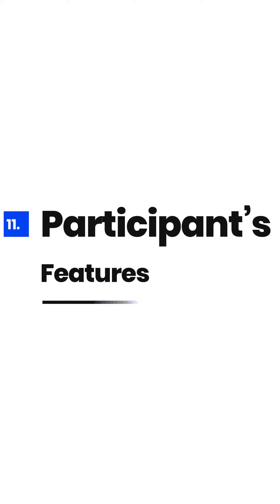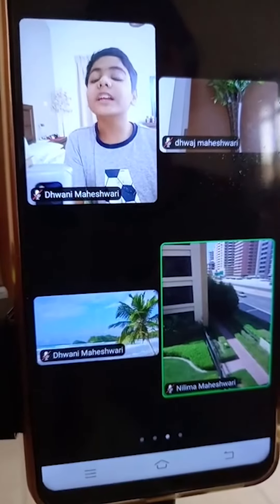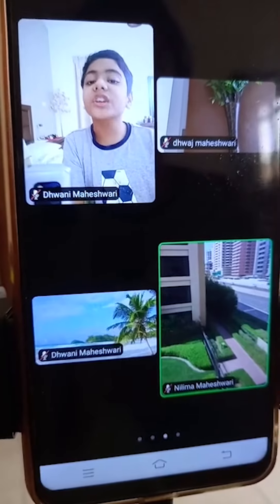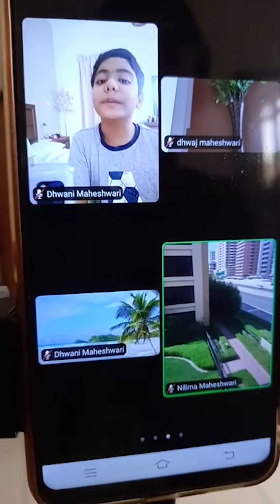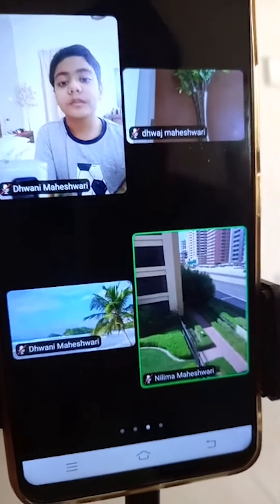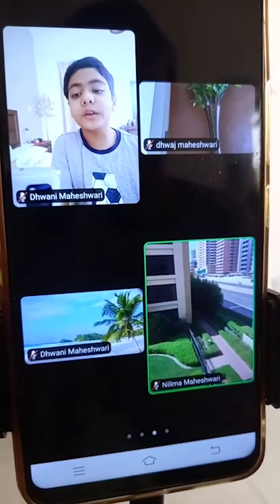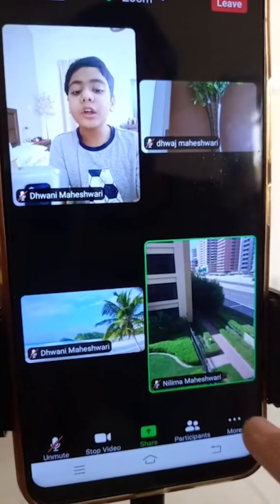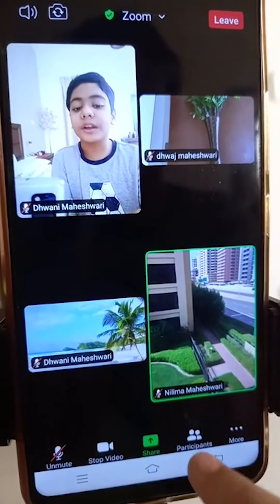Hello everybody. In this video I will tell you what features a participant can use in the Zoom meeting. I am already in the Zoom meeting and when I tap the screen, below you will see the participants option.